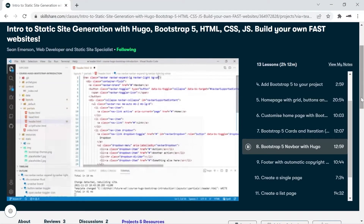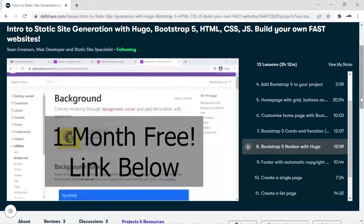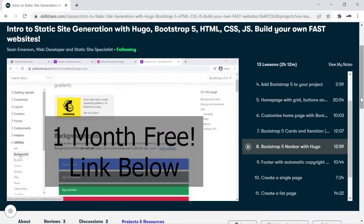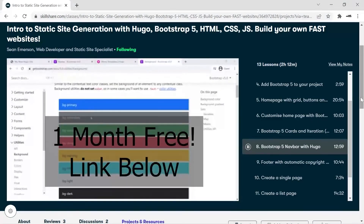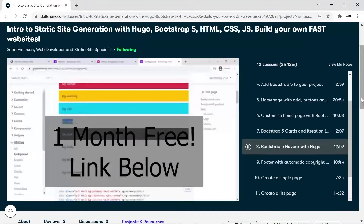Before we get started, a quick message from this video's sponsor. As a Skillshare teacher I've partnered up with them to offer you a free one-month trial using my link below. I personally produce full-length Hugo courses on many different Hugo topics on Skillshare, and there are many other great teachers on Skillshare ready to help you level up your skills for your next big project. Click on the link below for the one-month free trial, access all my courses, and you can cancel at any time. You'll also be supporting this channel.